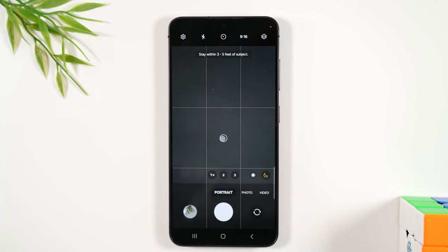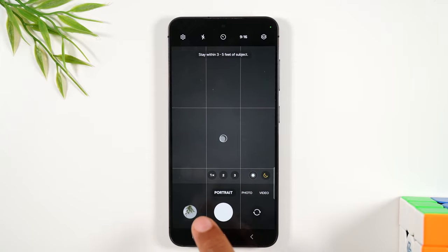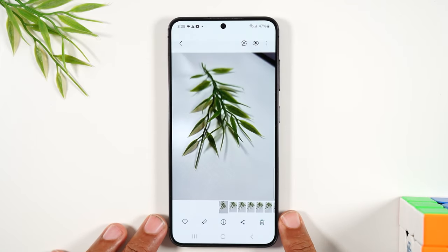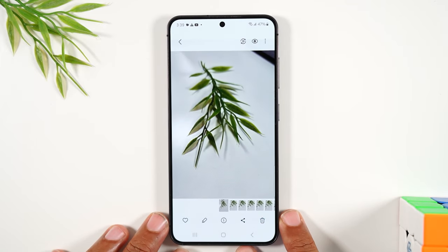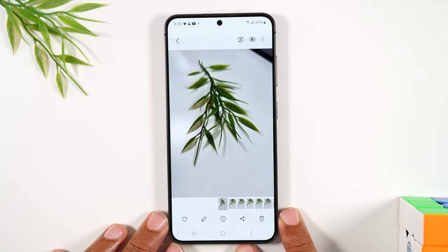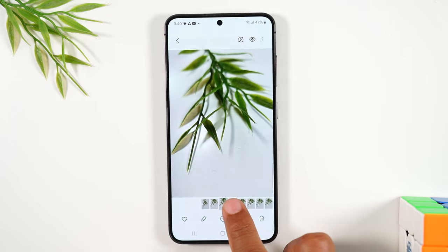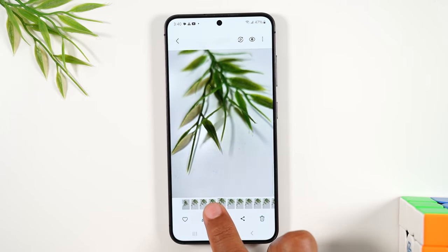After you take the pictures, if you want to look at the pictures you've just taken, you're going to tap on this button to the left. This will take you to all the pictures you've just taken, and you can scroll through and look at all the different pictures.